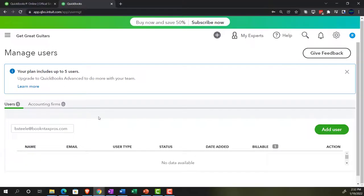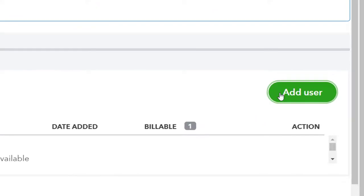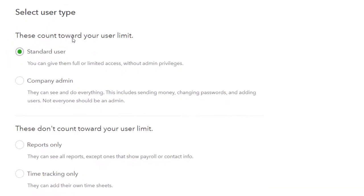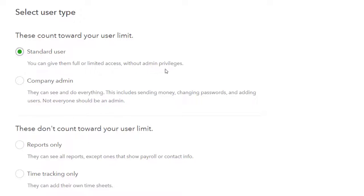So if I go then back to the first tab, if we wanted to add a user, let's take a look at that. Now we could say add a user up top and go through the process, select your user type. This counts towards your user limit. So this is going to count towards the user limit of five standard users or company admin. So the standard users, you can give them full or limited access without admin privileges. So typically, you want to have like one admin usually, and then add basically standard users after that. And you can then have as much privileges as you want to give them within the standard user, or you can have the company admin, they can see and do everything. This includes sending money, changing passwords and adding users.